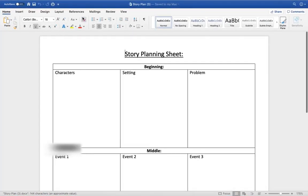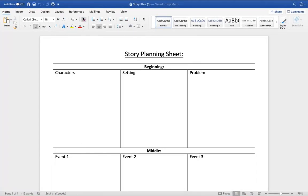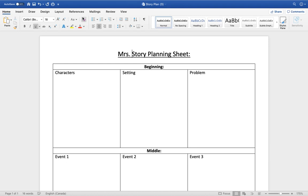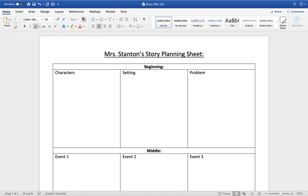Once your document has opened in Word, the first thing I like to do is put my name somewhere along the top. So I'm just going to call this Mrs. Stanton's story planning sheet and then you can set about filling out information.